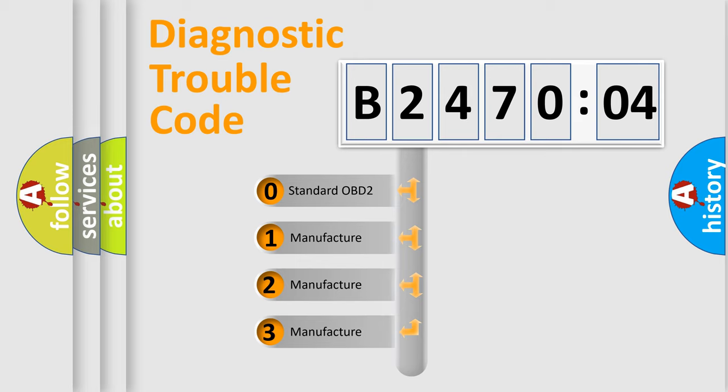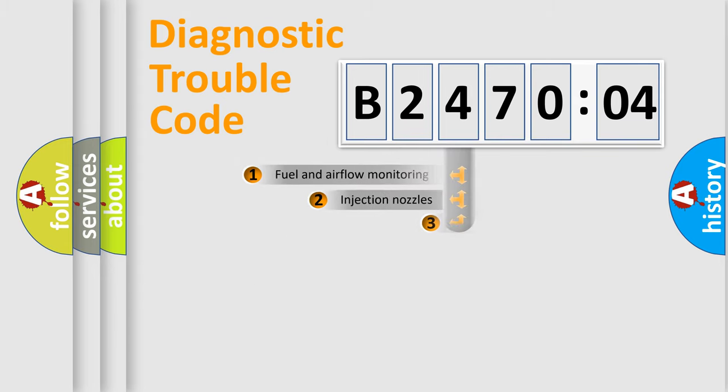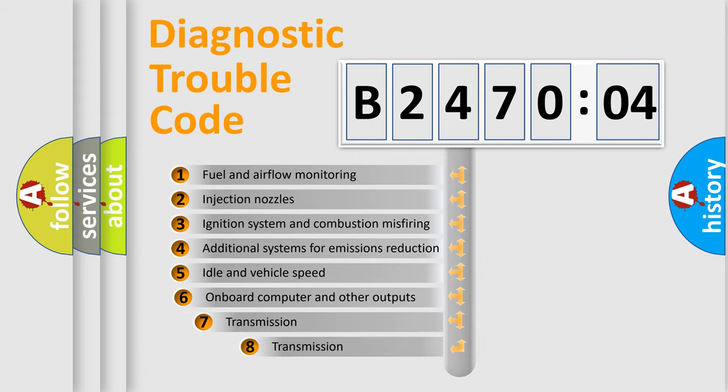If the second character is expressed as zero, it is a standardized error. In the case of numbers 1, 2, 3, it is a more prestigious expression of the car-specific error.